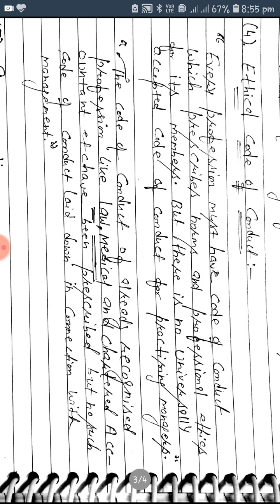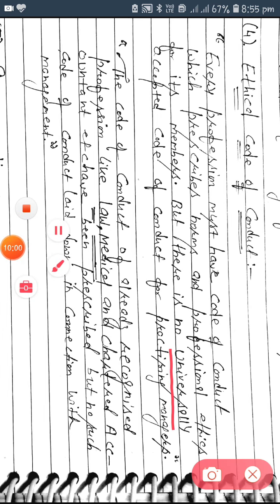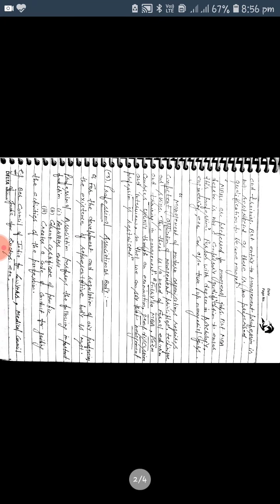What is the code of conduct? Every profession must have a code of conduct which defines norms and ethics of its members. But there is no universally accepted code of conduct for practicing managers. The code of conduct for recognized professions like law, medicine, and chartered accountants is prescribed, but no such code of conduct has been laid down for management.